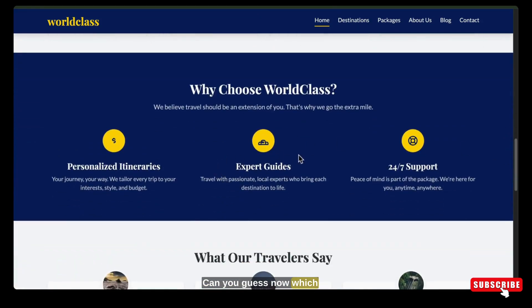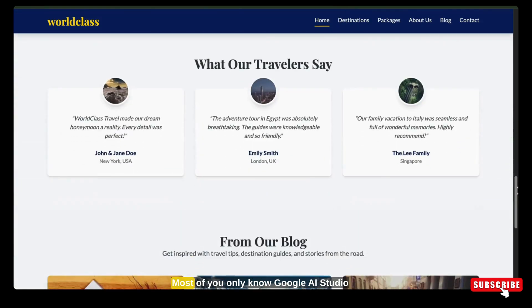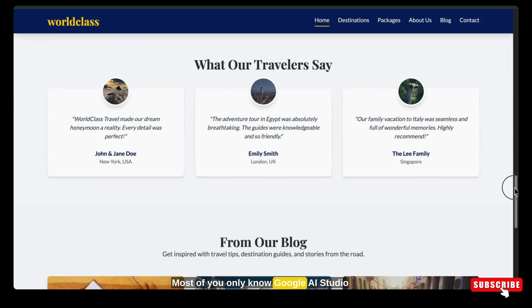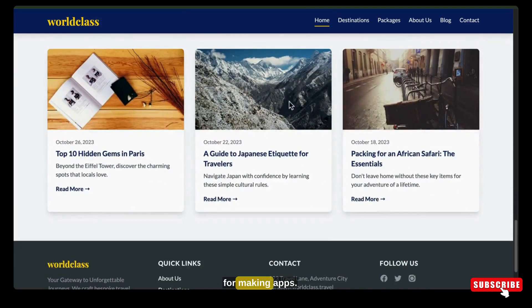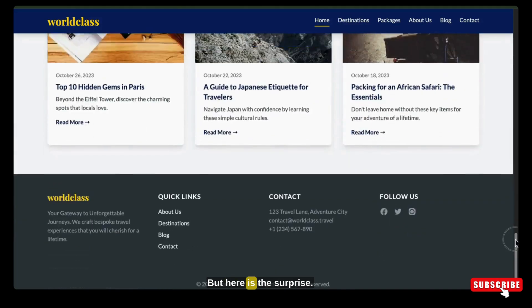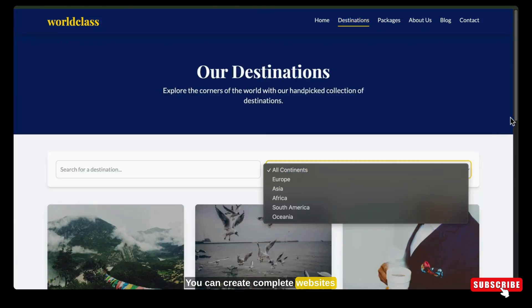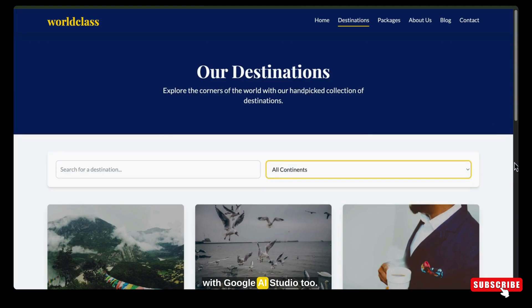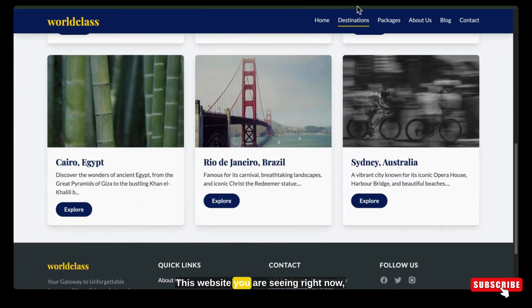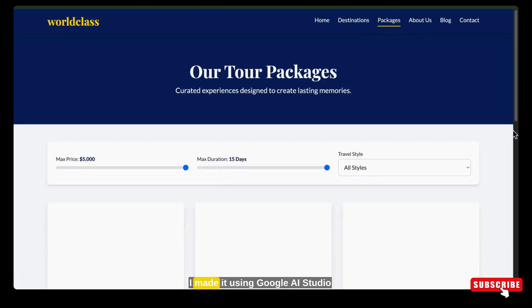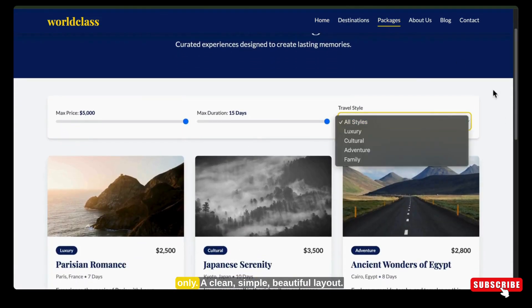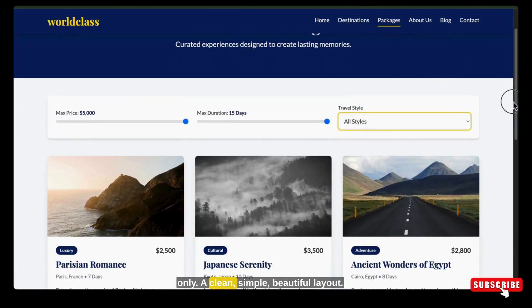Can you guess which platform it is? Most of you only know Google AI Studio for making apps, but here is the surprise — you can create complete websites with Google AI Studio too. This website you are seeing right now, I made it using Google AI Studio only.